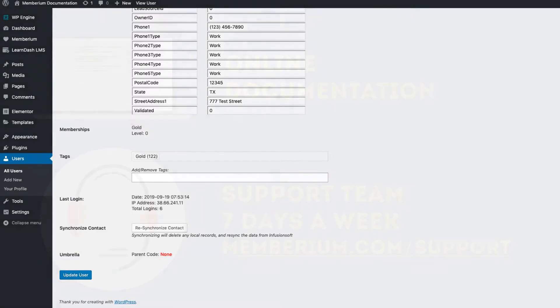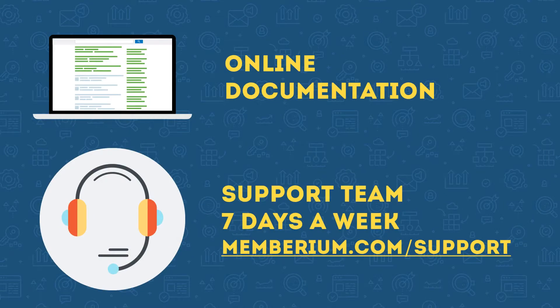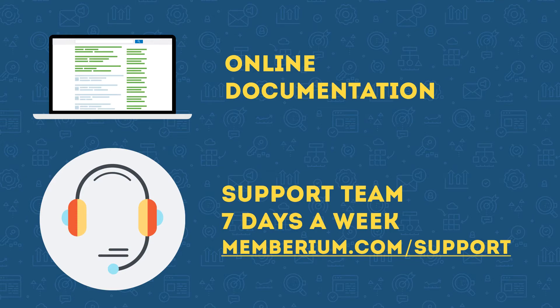If you have any questions or problems with this feature reach out to our support team after checking our online documentation. You can always contact us by going to membarium.com/support. Thank you and I'll see you in the next video.